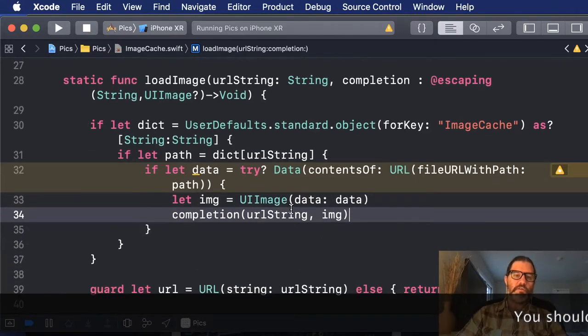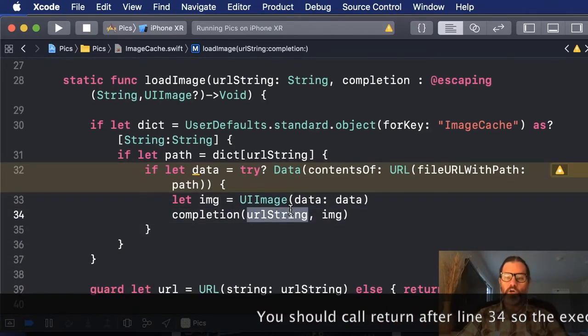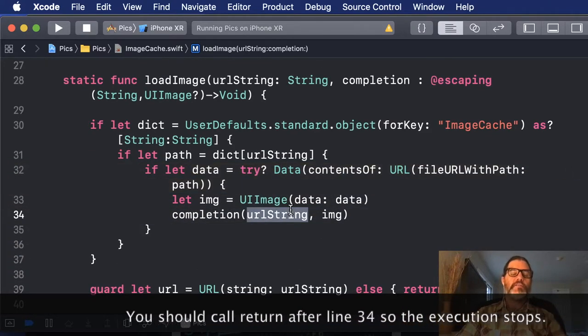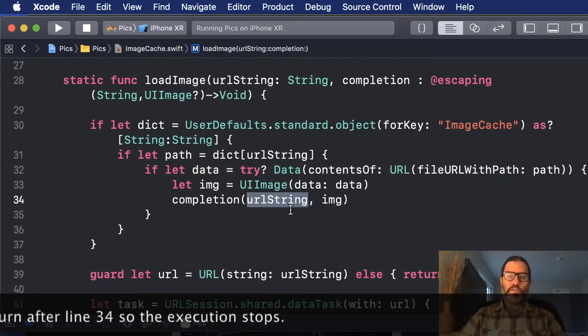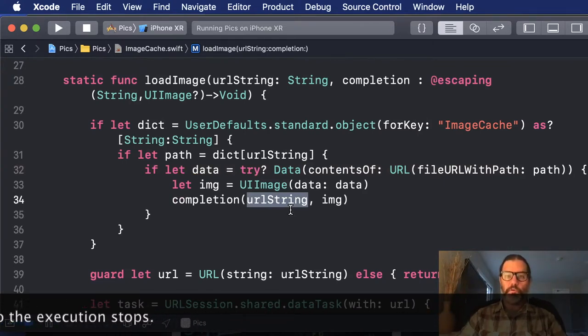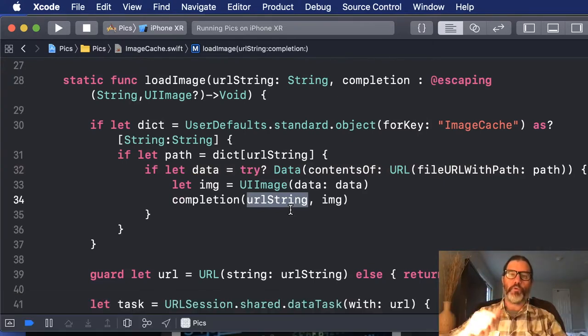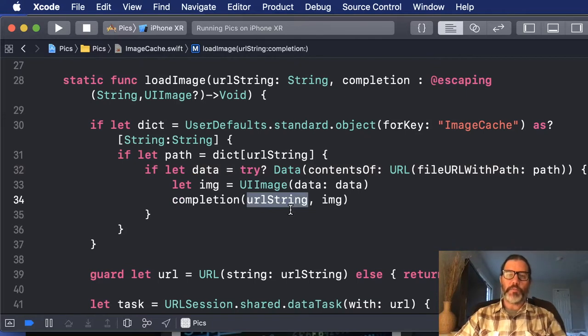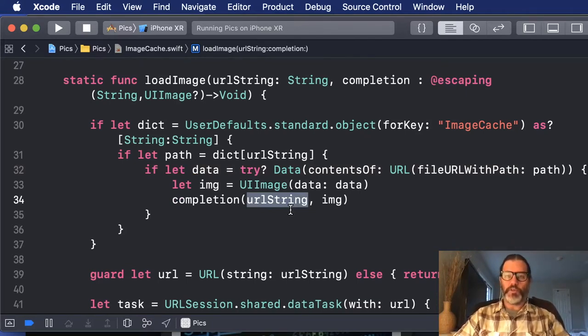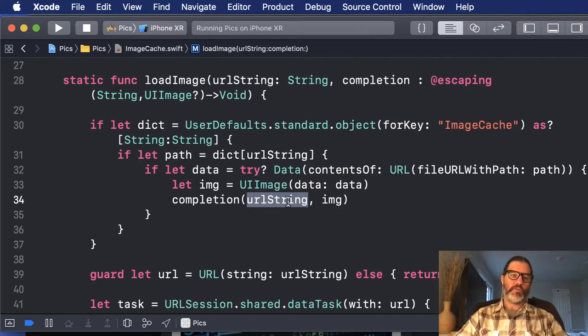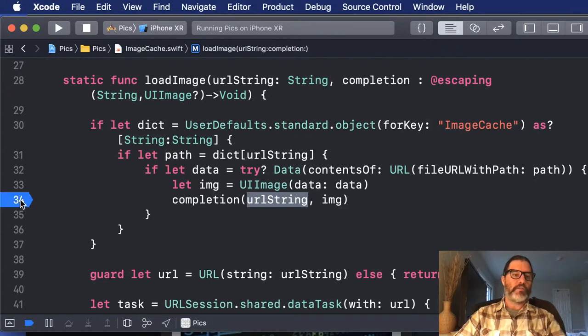The reason we're passing in the URL string back to the caller is that if it was being used in a table view, for example, and the user's scrolling through, well, that cell may have asked for that image. But by the time it's downloaded and passed back in, that's no longer the image that they're interested in. So this is a good way to validate that the image being passed back is the one that they were interested in.